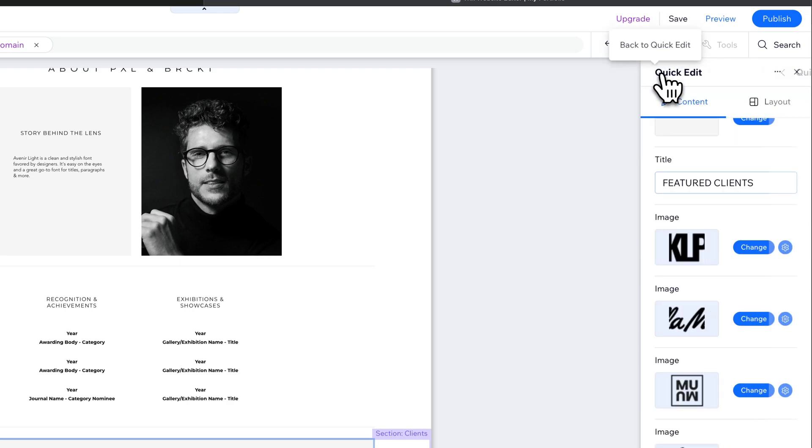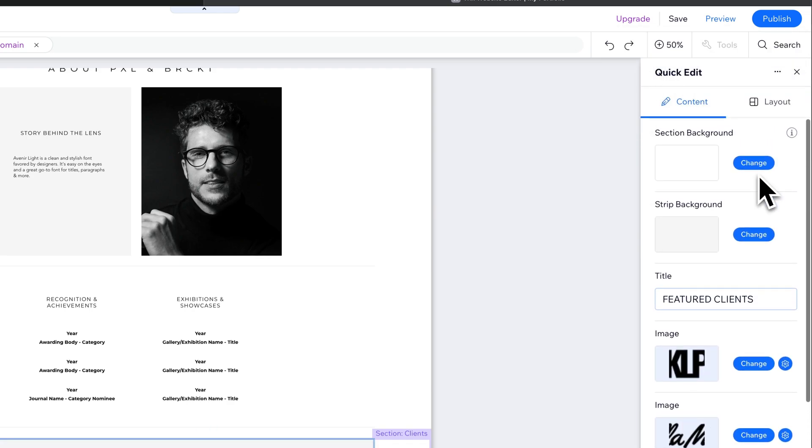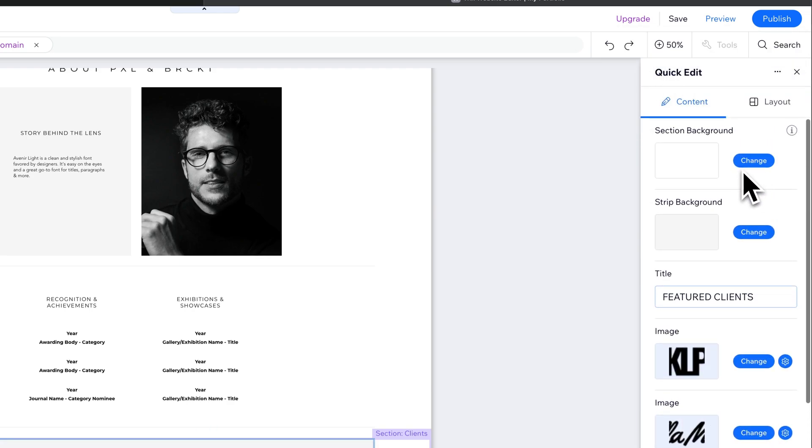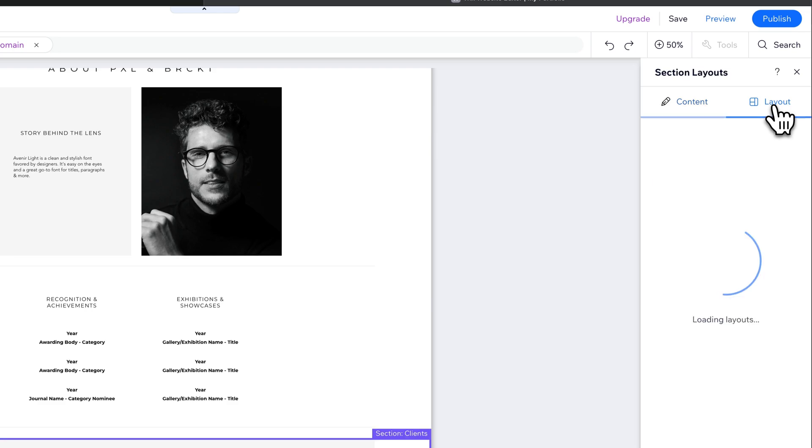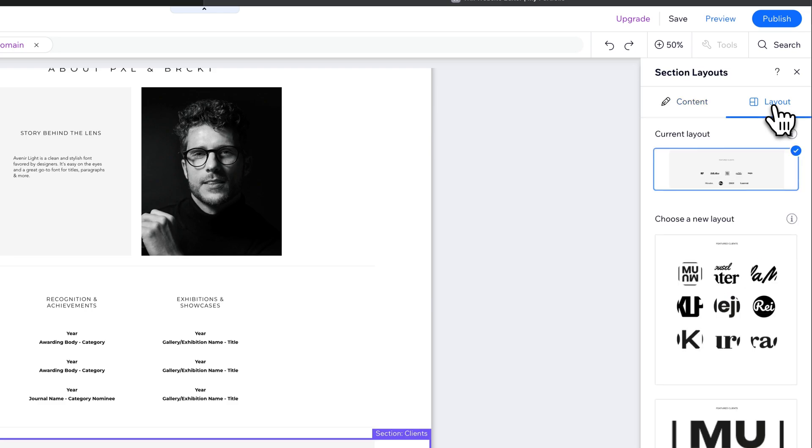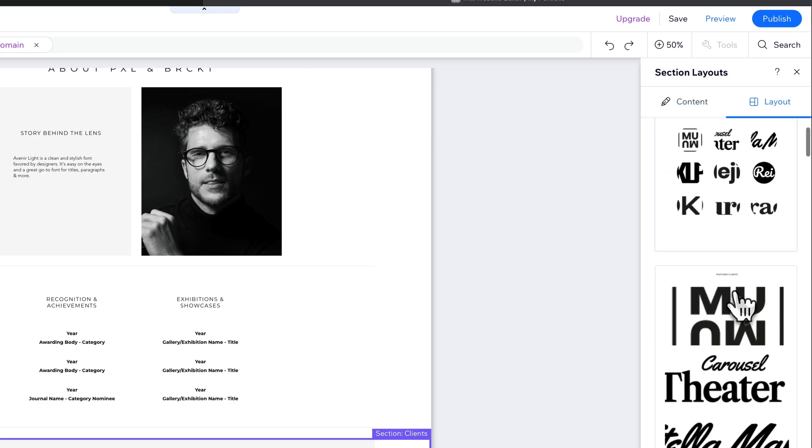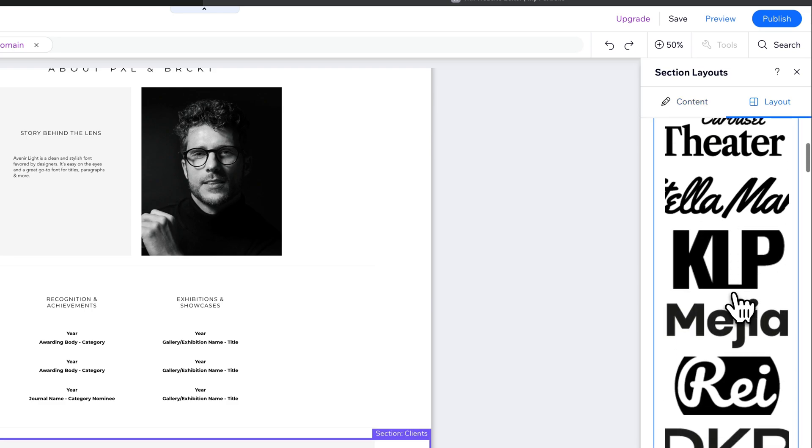And so we have a lot of different options here where we can quick edit this section, including this layout option. So you see we can edit the content of a section, but we can also edit the layout. And so when we click on that edit layout option, we have some different areas here that we can edit.